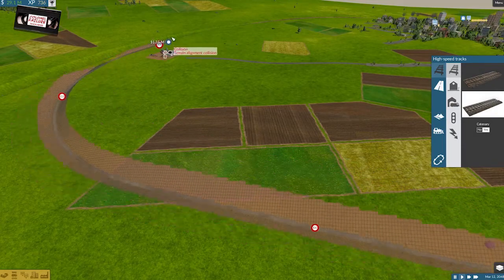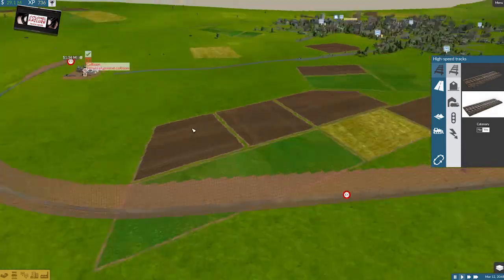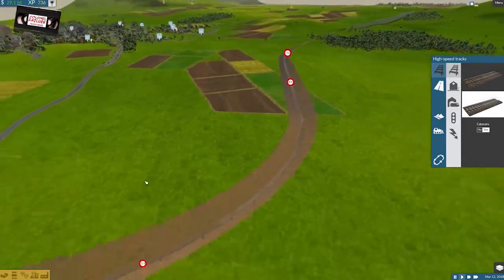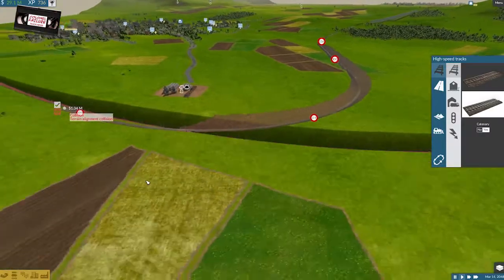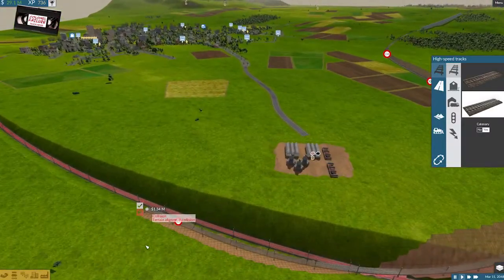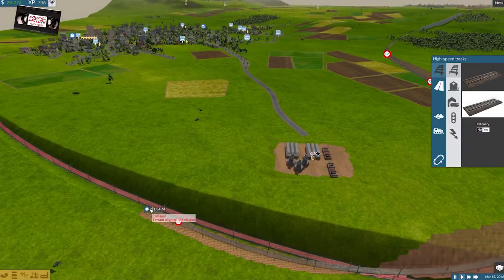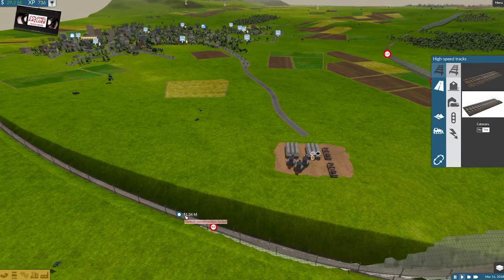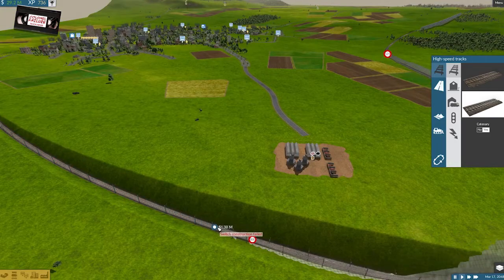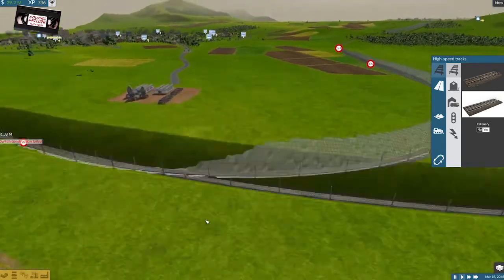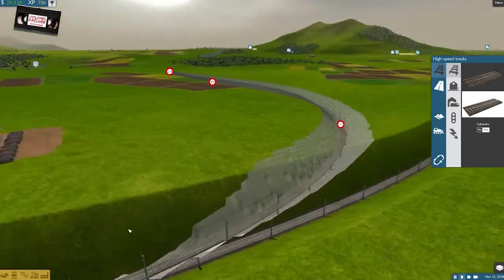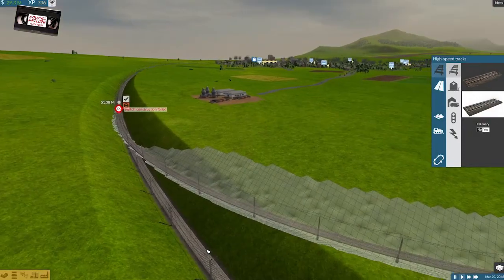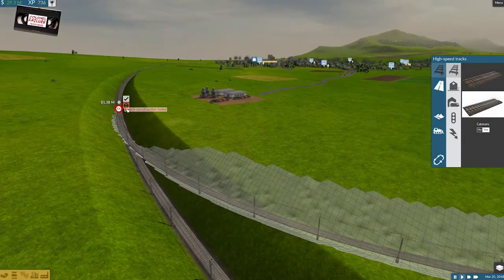Yeah, something like that. How bendy is that making it? Fairly. Switch construction failed. Is that because it's cutting in at some kind of crazy angle?